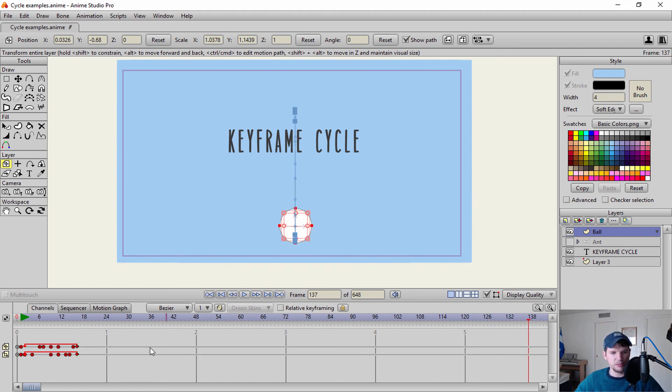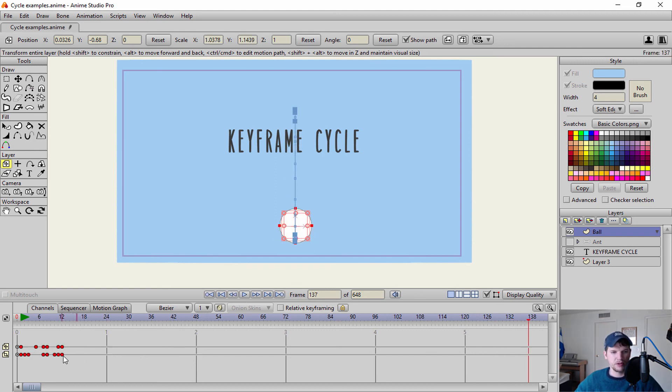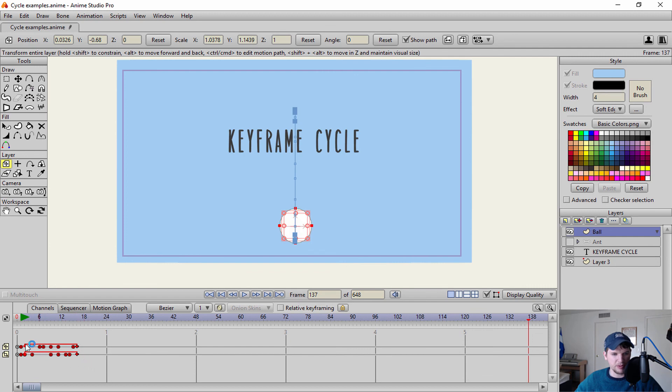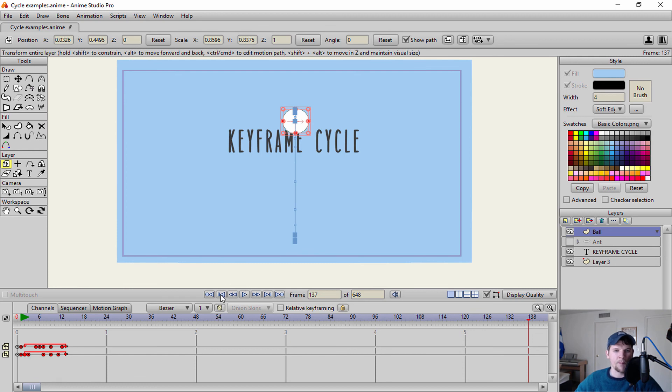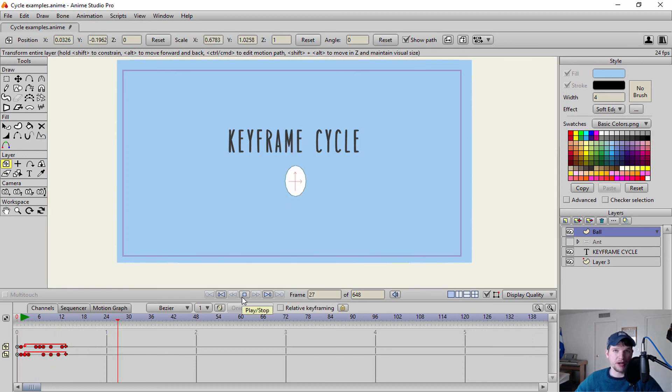Same thing if I wanted to move it in a little bit closer. Oh, as you saw there, that probably wasn't good because it overlapped those two keyframes. Okay, so right about there. It's a quicker animation.